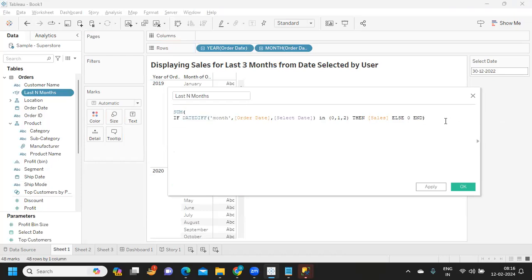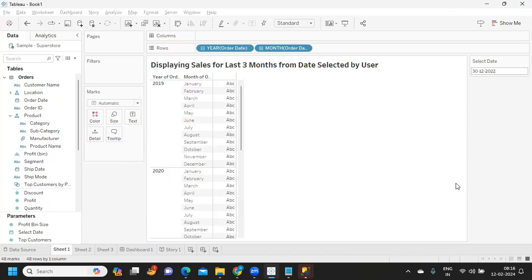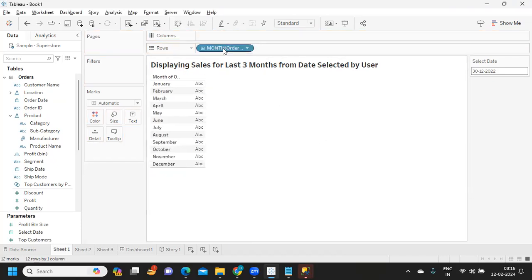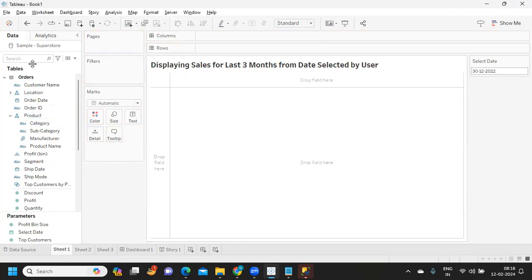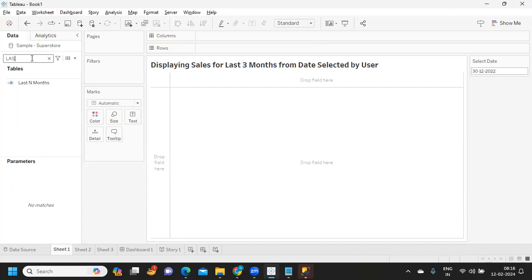And close it, click on Apply. Now simply if I remove this, you are getting sales for last three months here. That's it.